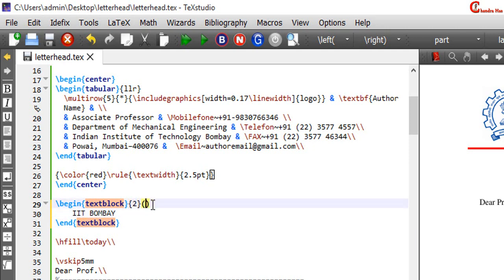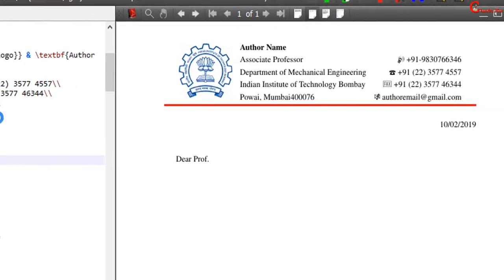Here in the curly bracket we need to set the text box width, and in this round bracket we can set the x and y positions of the text box. Let's check with minus 1 and minus 1.